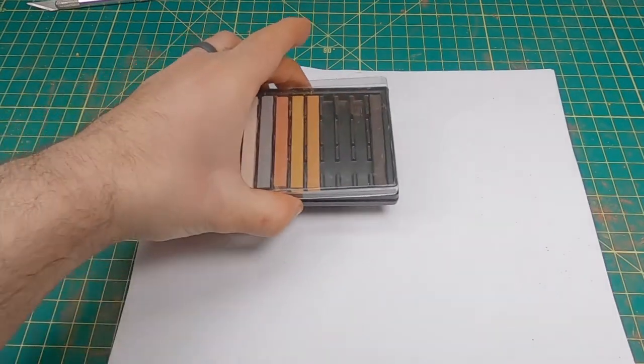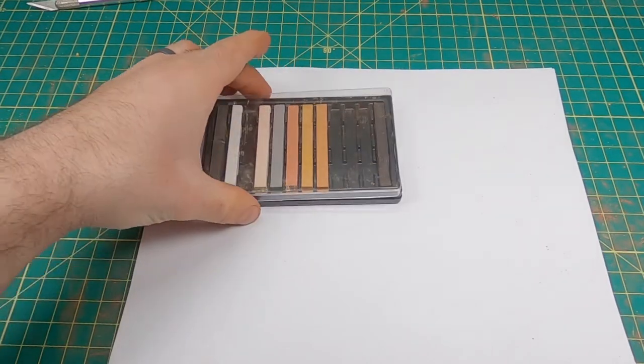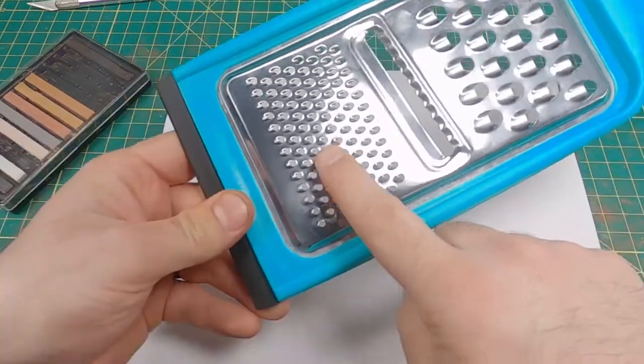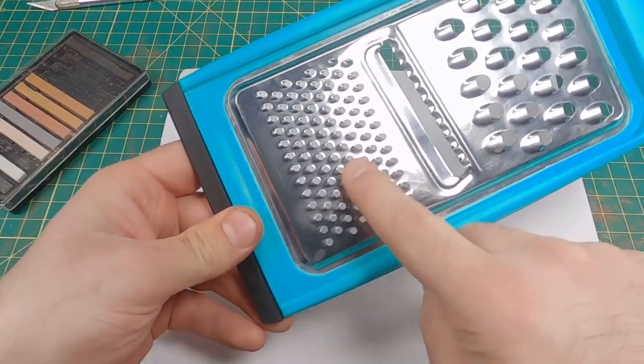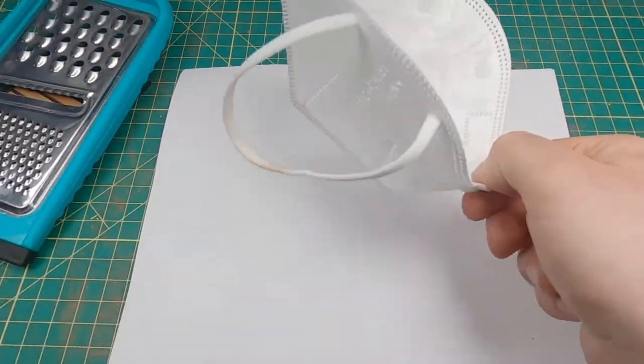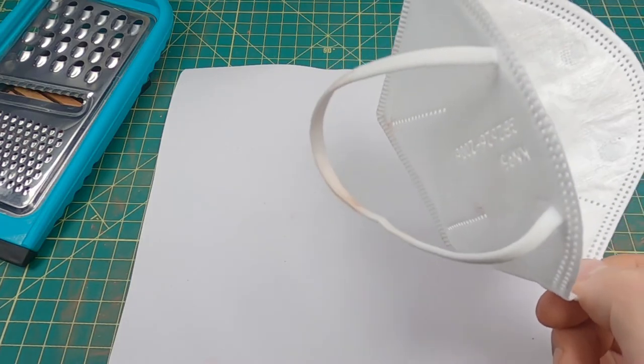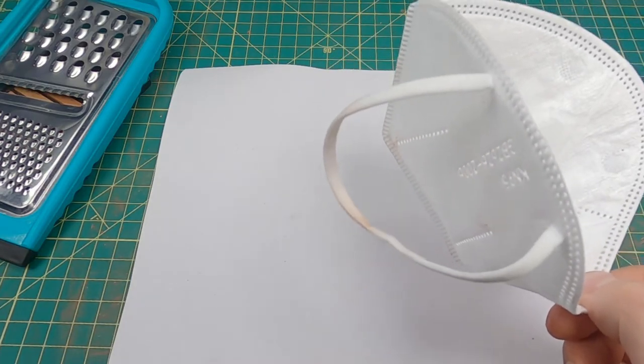First thing we'll need is soft pastels. The second thing we need is a cheese grater. You want to use the small side. Everything you need is some sort of mask because this does produce some dust.